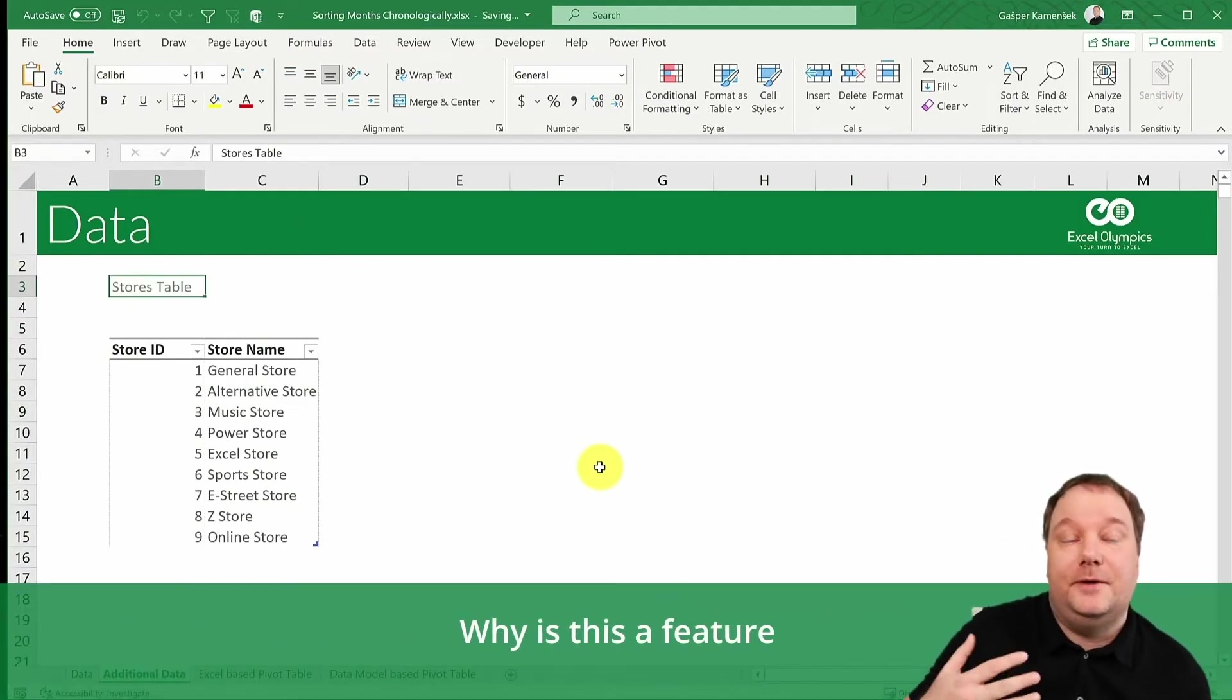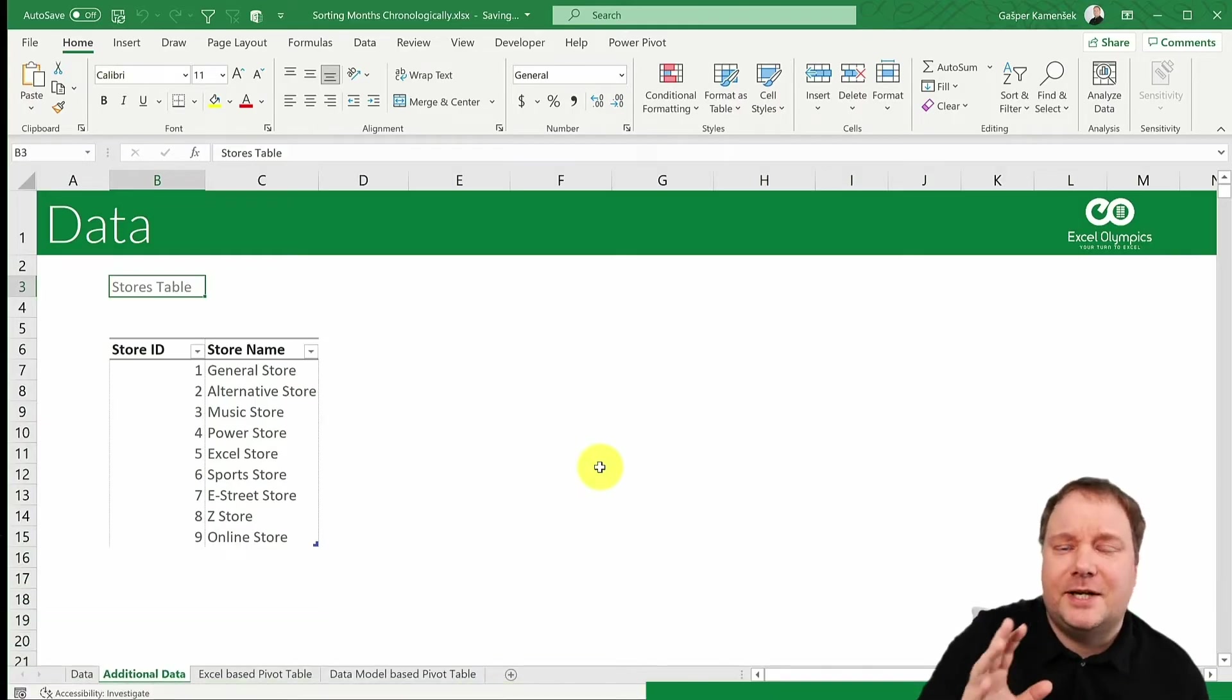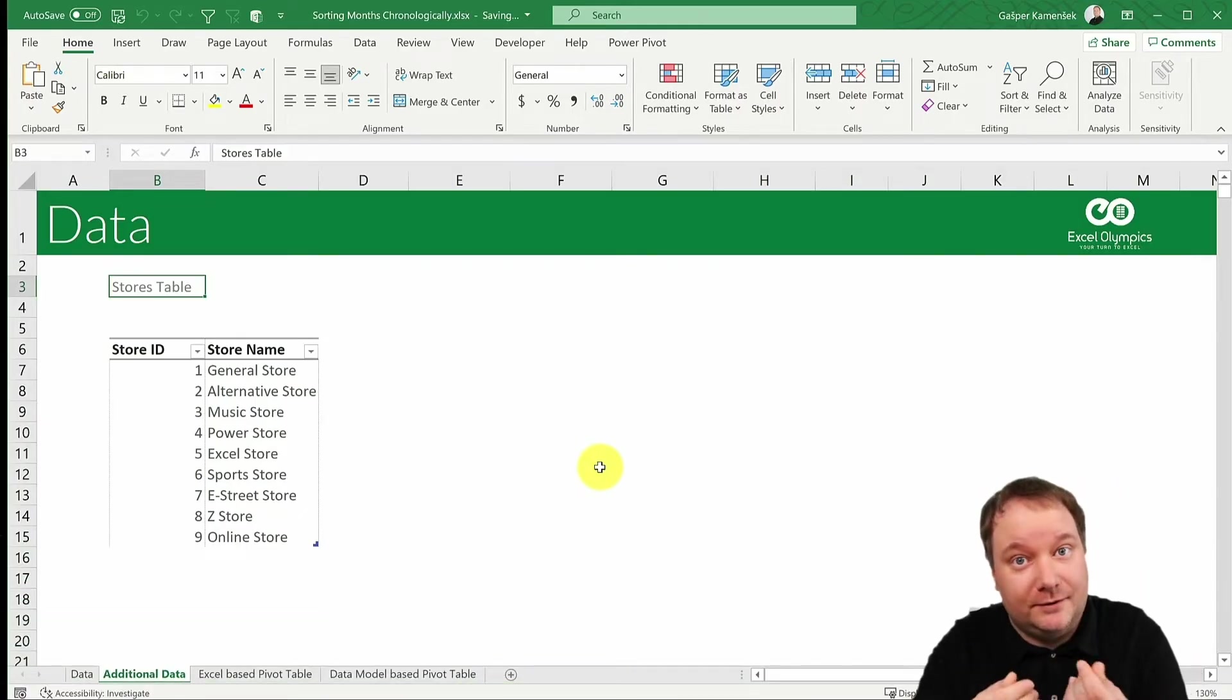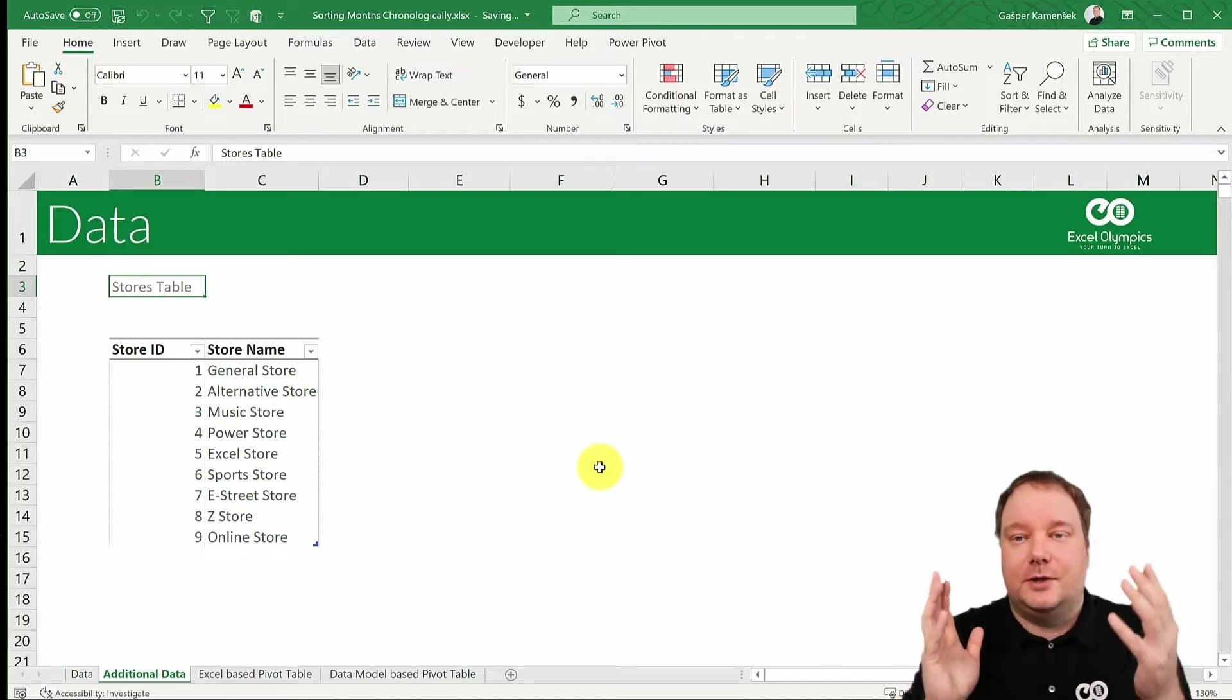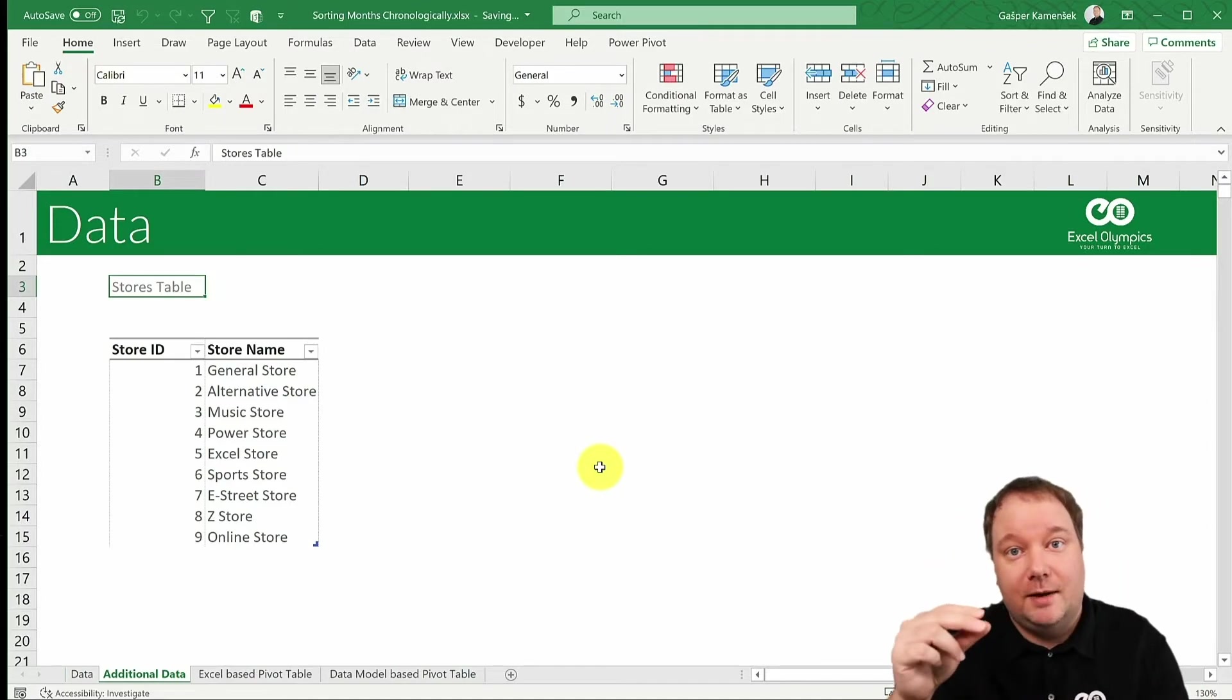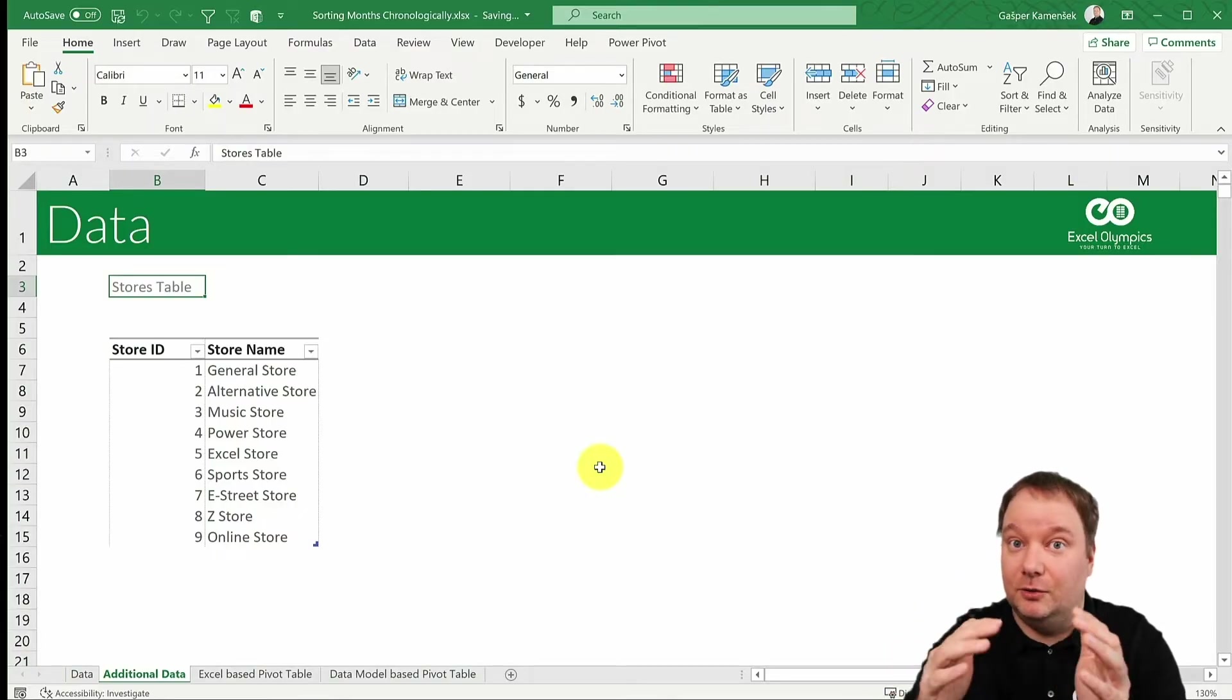OK, and now we get to the feature part. I want you to think about every pivot table you've ever created that did not want to sort itself the way you need it to. Now, we can talk about analysis of competition where you want your product to be on top and your competitors' products listed below, maybe in a certain order.